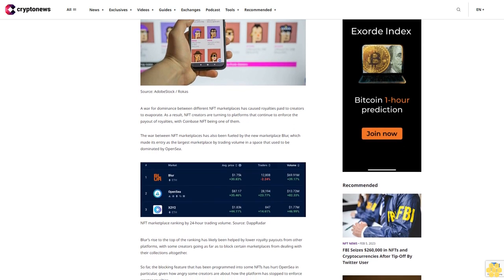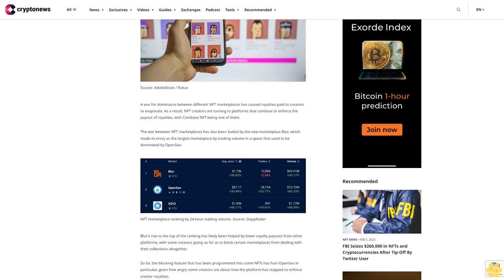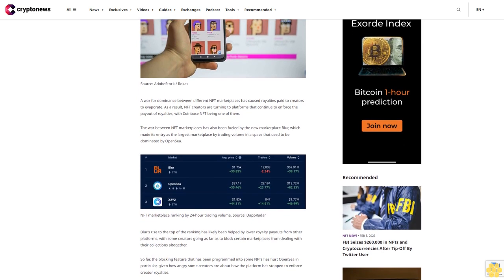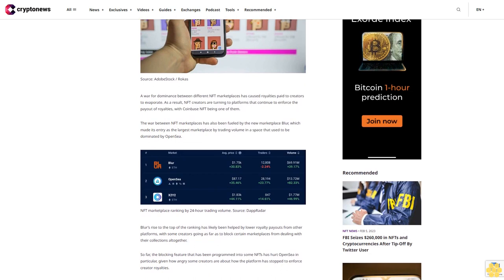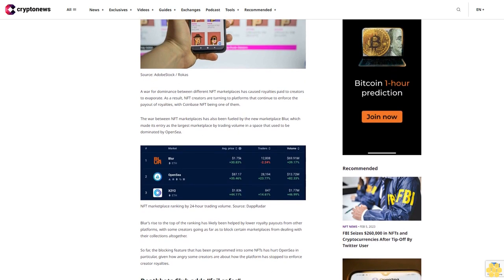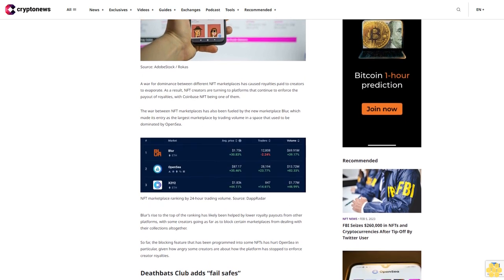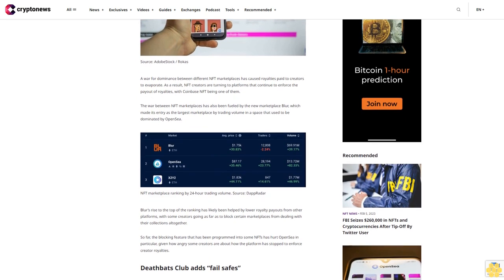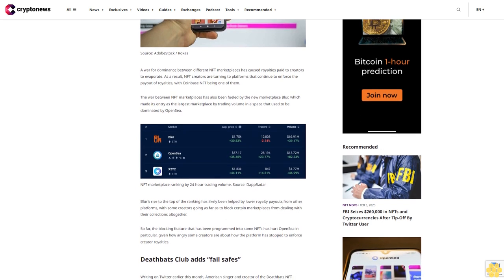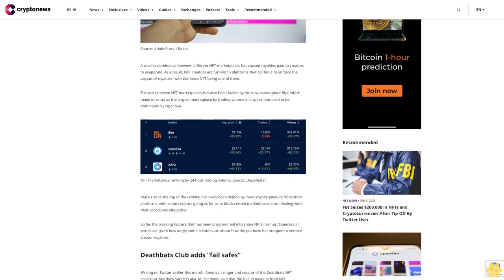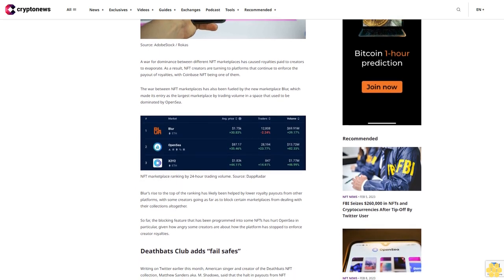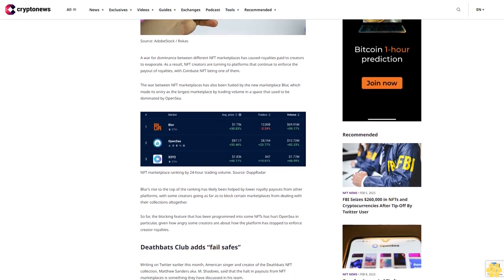Blur's rise to the top of the ranking has likely been helped by lower royalty payouts from other platforms, with some creators going as far as to block certain marketplaces from dealing with their collections altogether. So far, the blocking feature that has been programmed into some NFTs has hurt OpenSea.